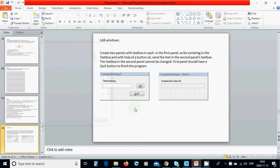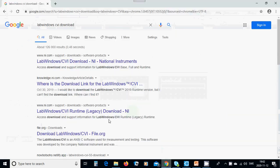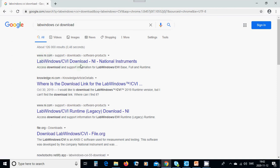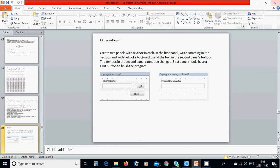In this tutorial we are going to use LabWindows CVI as the C compiler to create a GUI program. To download it, Google 'LabWindows CVI download' — it is from National Instruments at ni.com. You can download it and accept a trial for one, three, or six years and use it fully.